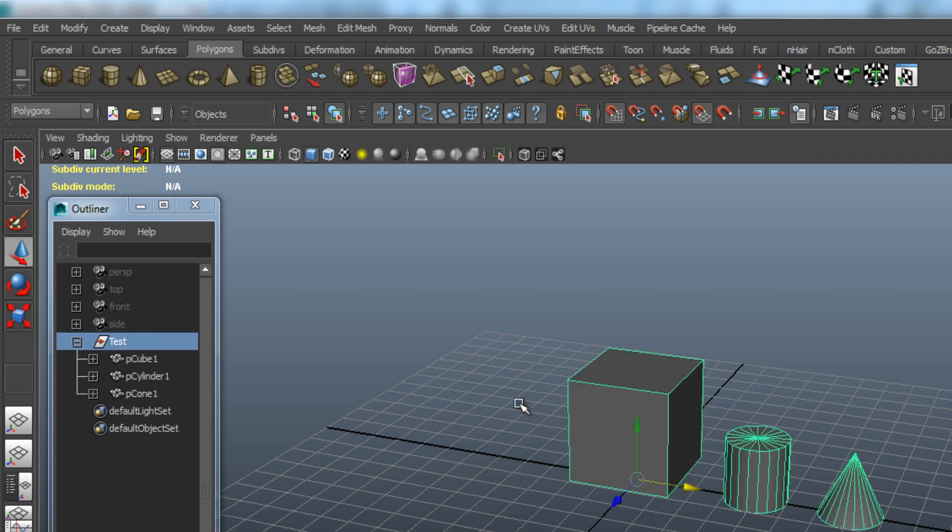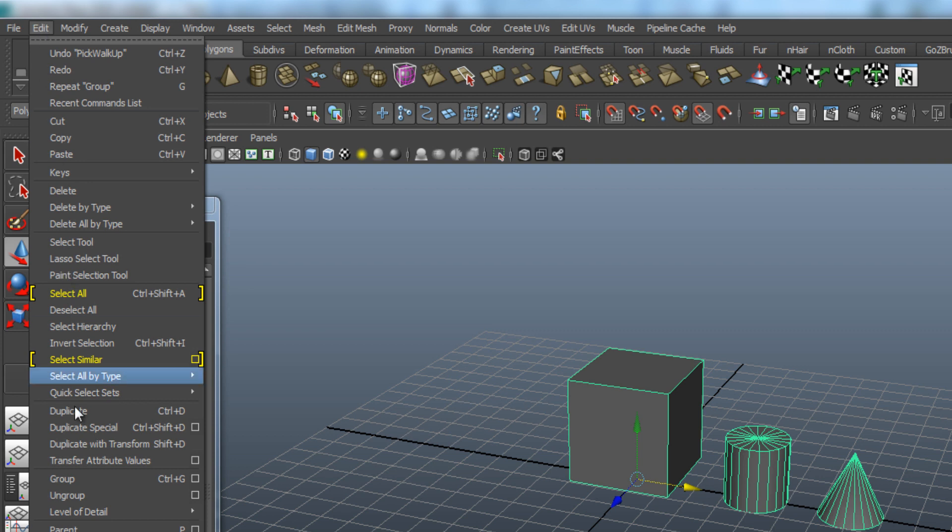If you want to ungroup the group, just make sure you have the group selected, and go to Edit and choose Ungroup.